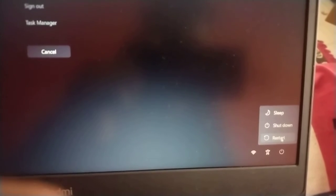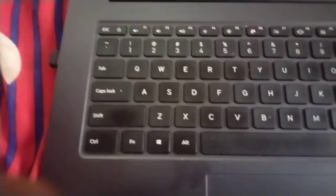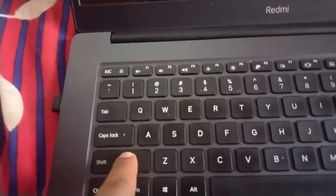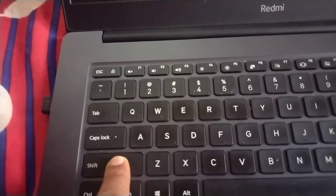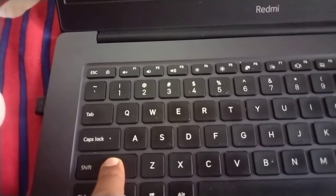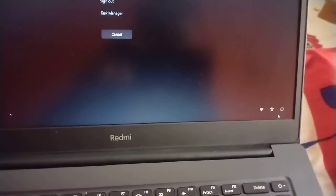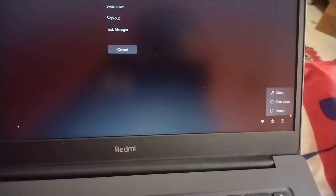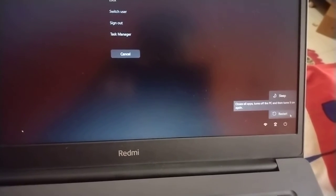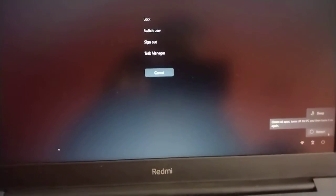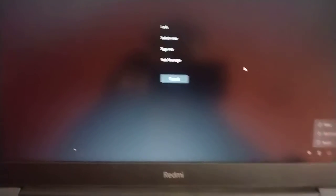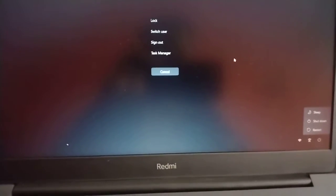On that screen, there is a power icon where you can restart. You don't have to restart just yet. Instead, press and hold the Shift key, and while keeping the Shift key held, click on the power icon and then click on Restart.